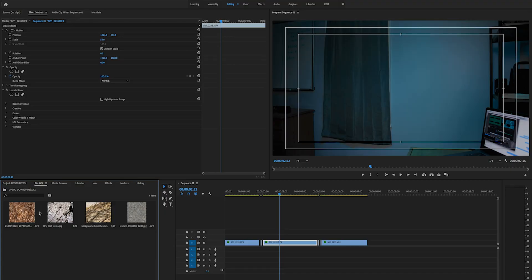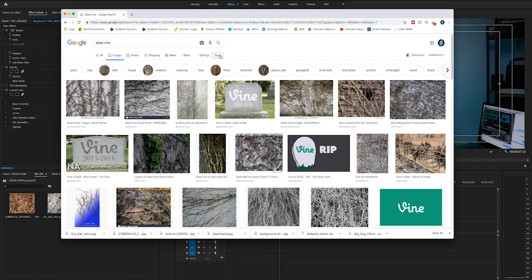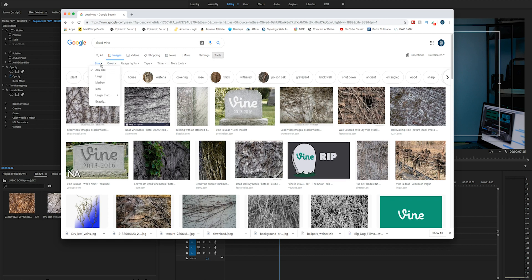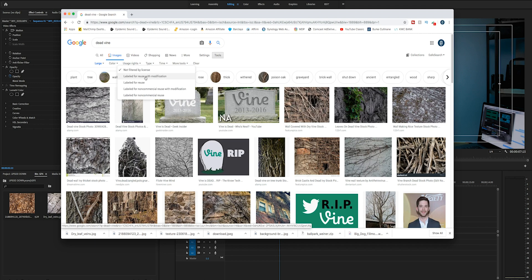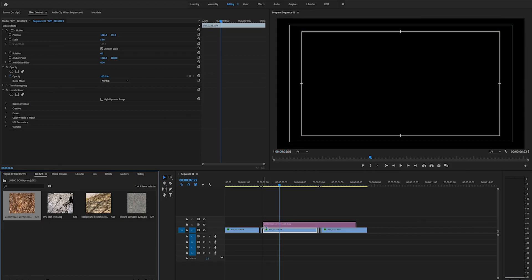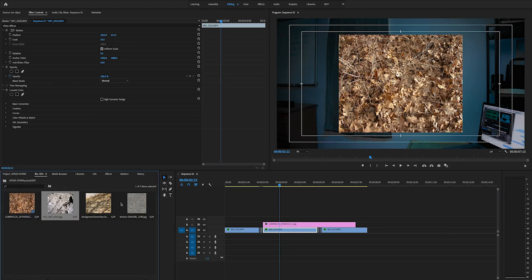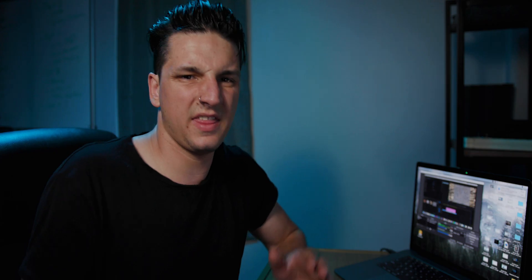So I went onto Google and I found some stock images that were free to use. I just did a search for dead vines, and then I came over to my tools, changed the size to large, and then usage rights to labeled for reuse with modification. That's just filtering it so that you can use these images and you're not gonna get any copyright issues. What I'm gonna do is drag all four of these onto my timeline and then play around with the position on where I want these to lie.